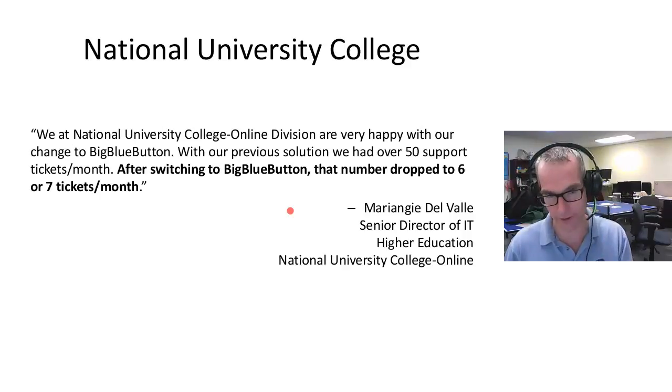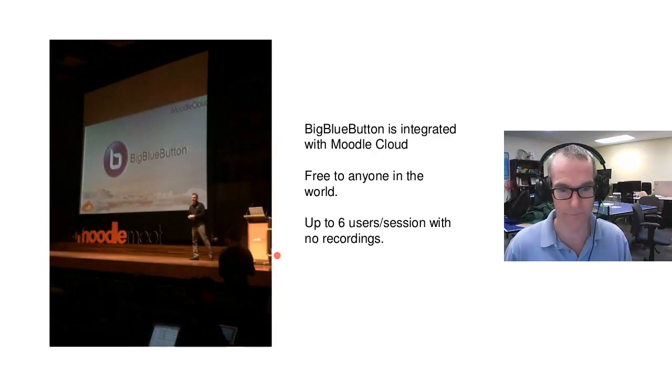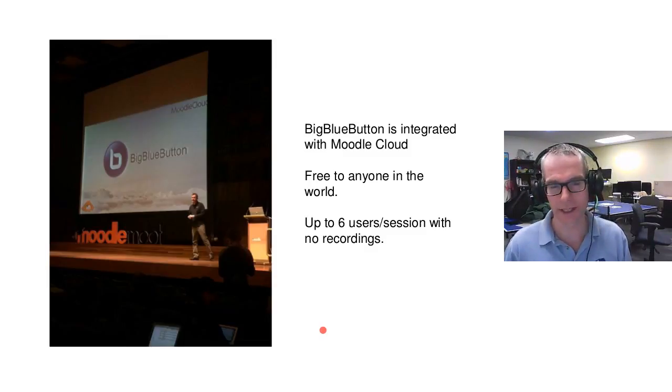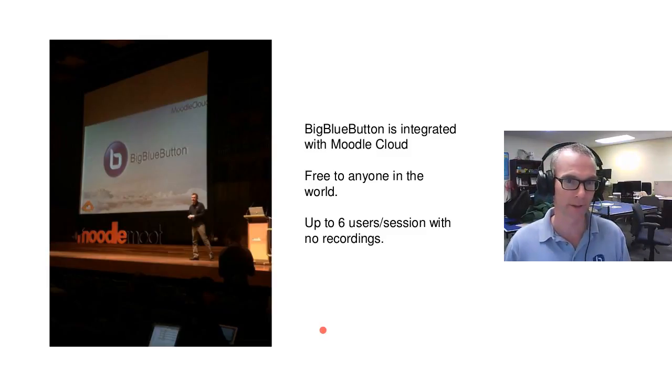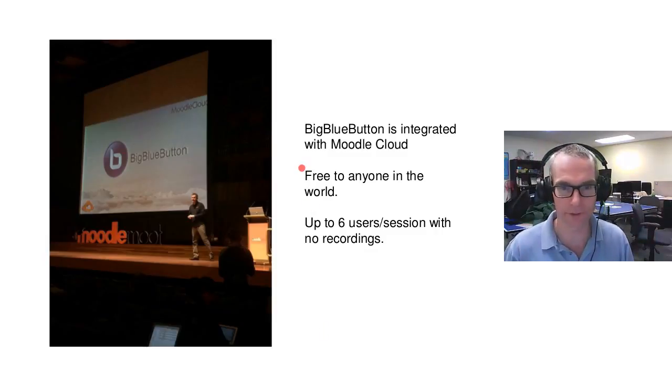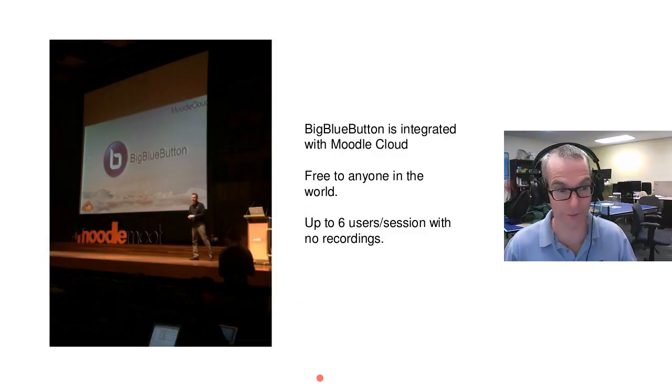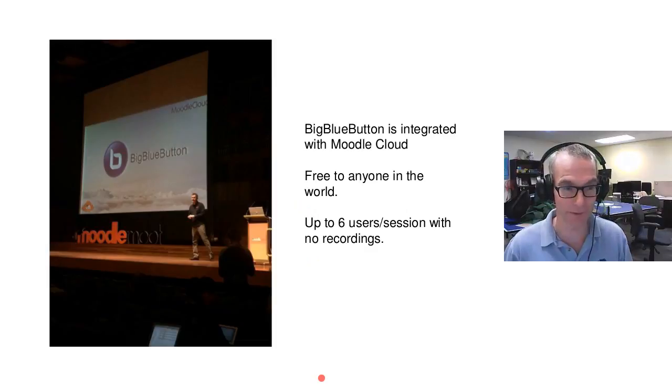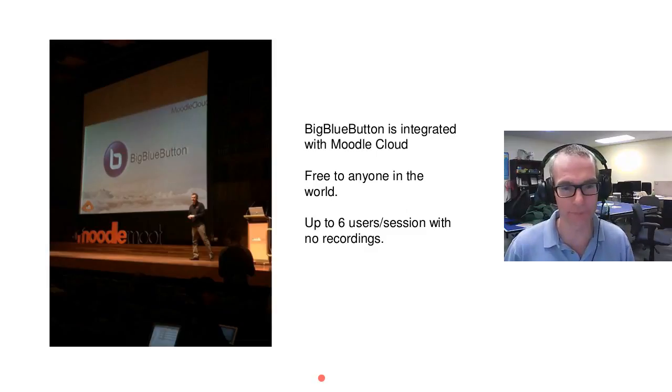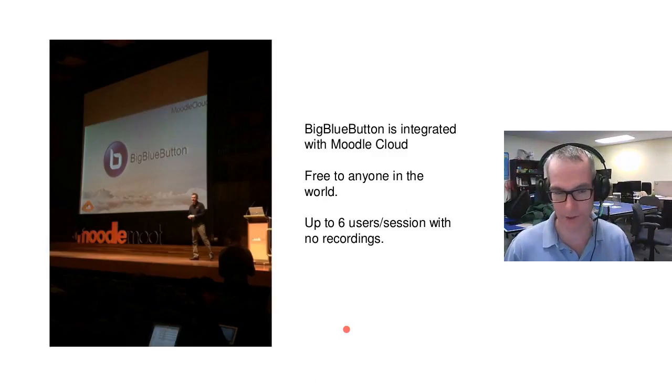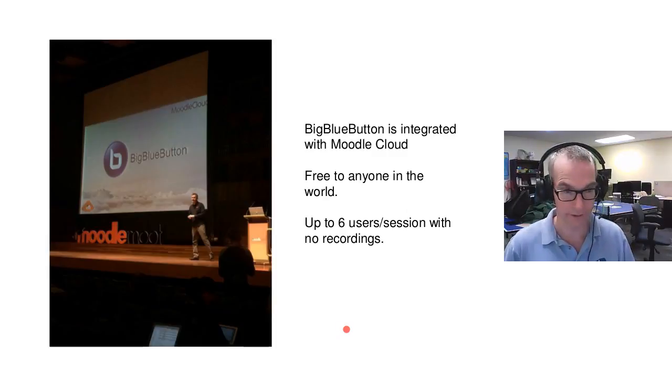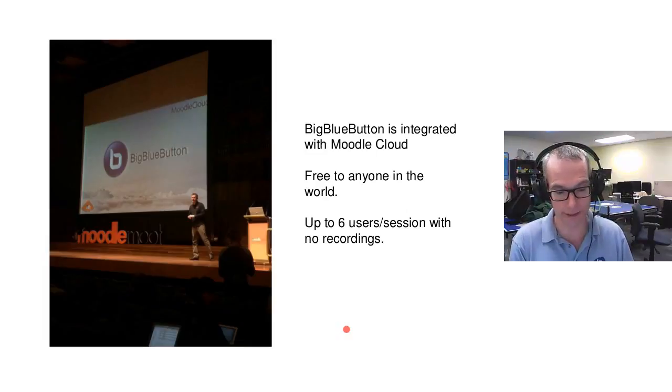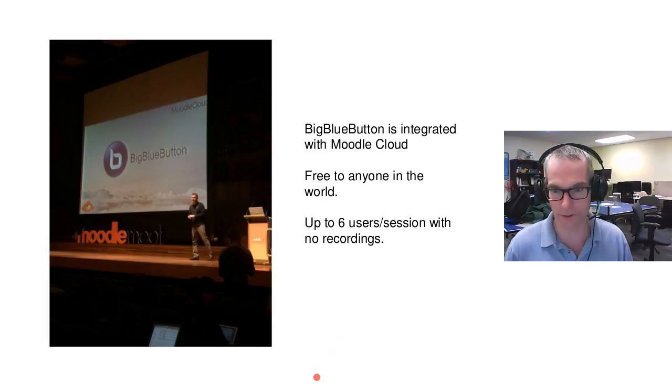We try very hard to make the interface easy to use and to support. Of course, Moodle Cloud was announced a few months ago and there was one third-party component in it, and that was BigBlueButton. If you wanted to try out the latest version of BigBlueButton, you can set up an account on Moodle Cloud. It's free for anybody in the world—you can have up to six users in a session with no recordings. That's how we're able to give it away for free and expose people to it.